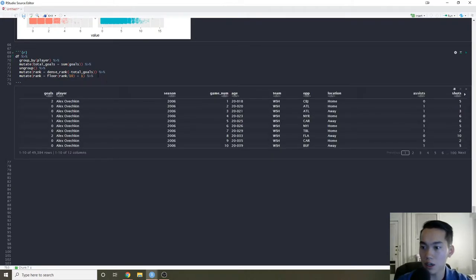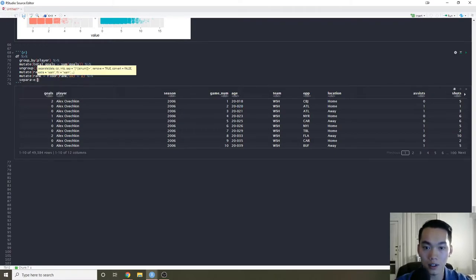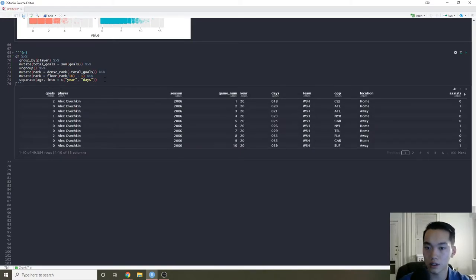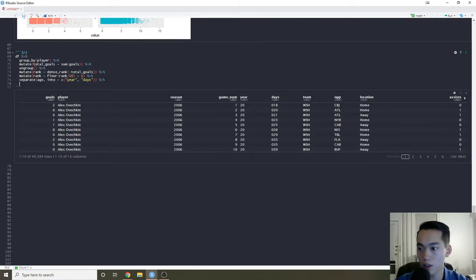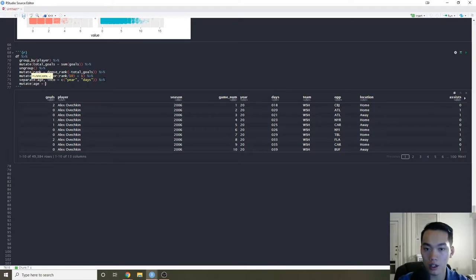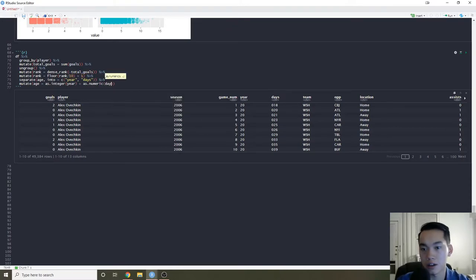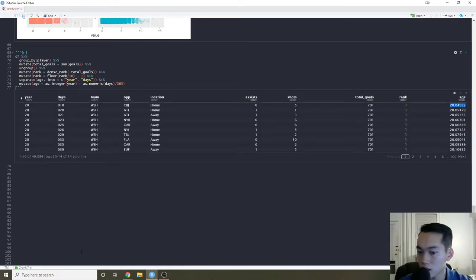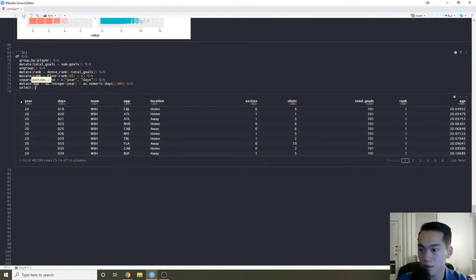To separate the ages, I believe that's just using the separate function on age, splitting into year and days columns. Then we'll do a mutate where age equals as.integer(year) plus as.numeric(days) divided by 365, so we get a decimal representation of age. Then we'll deselect year and days.